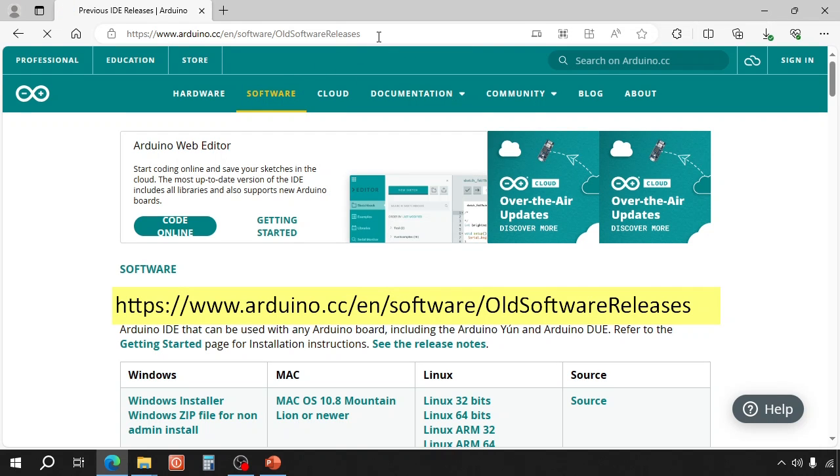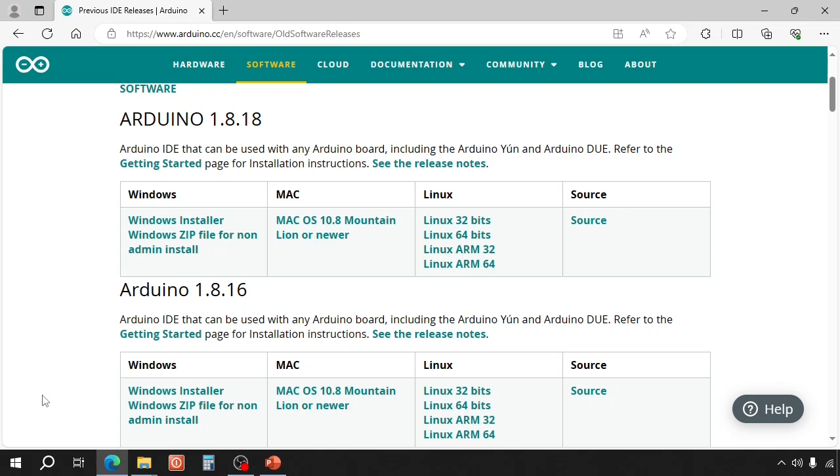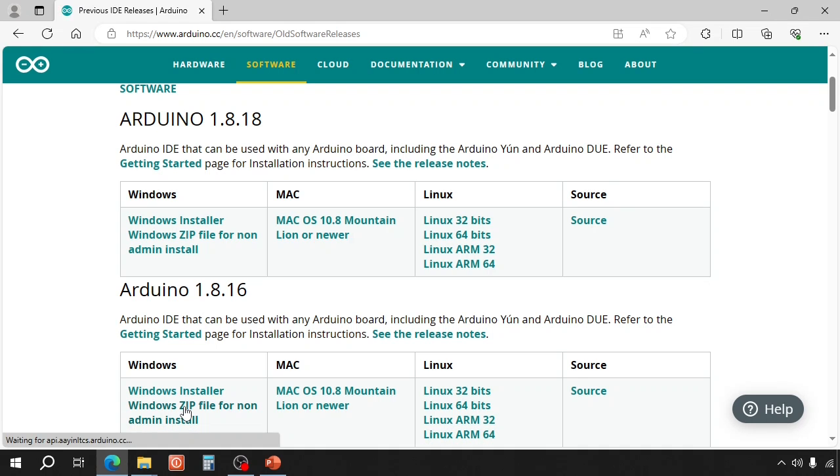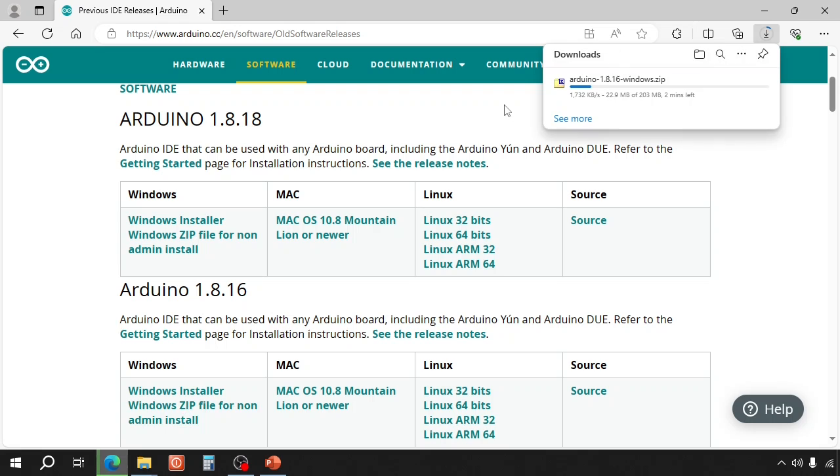I will leave this link in the description. Then click on Windows zip file for non-admin install. This will download the Arduino IDE.